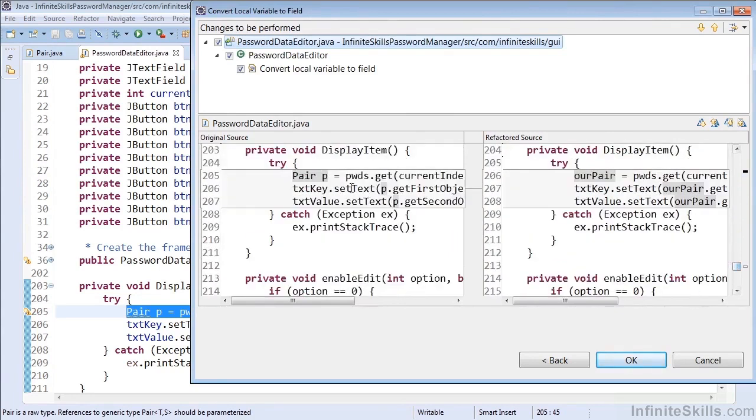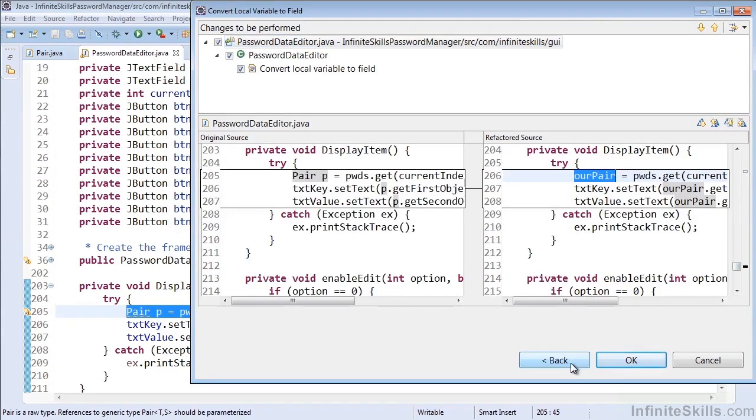And we could easily do that and see that our code would then allow that variable to be declared at the top of the file and used in the method.